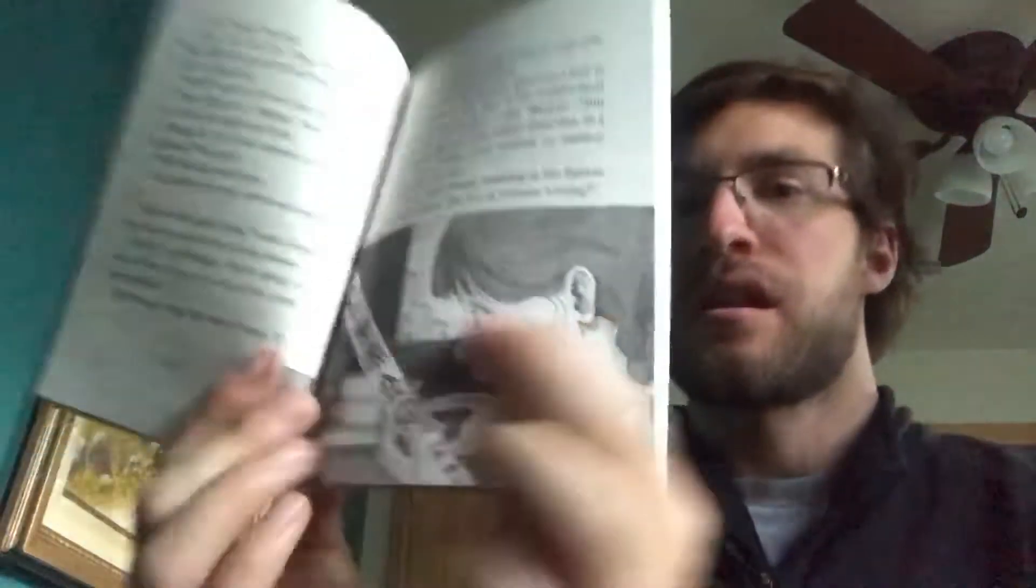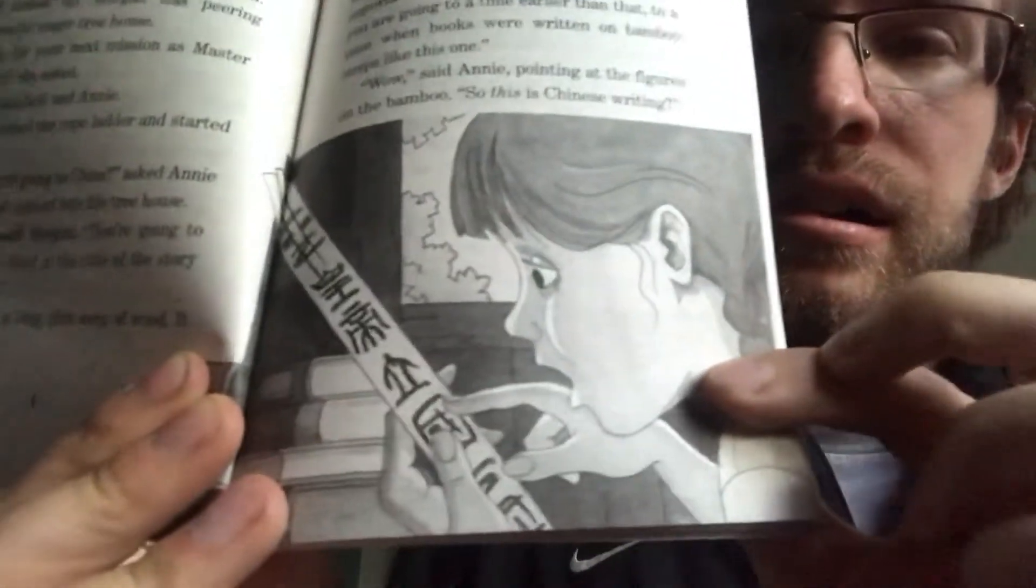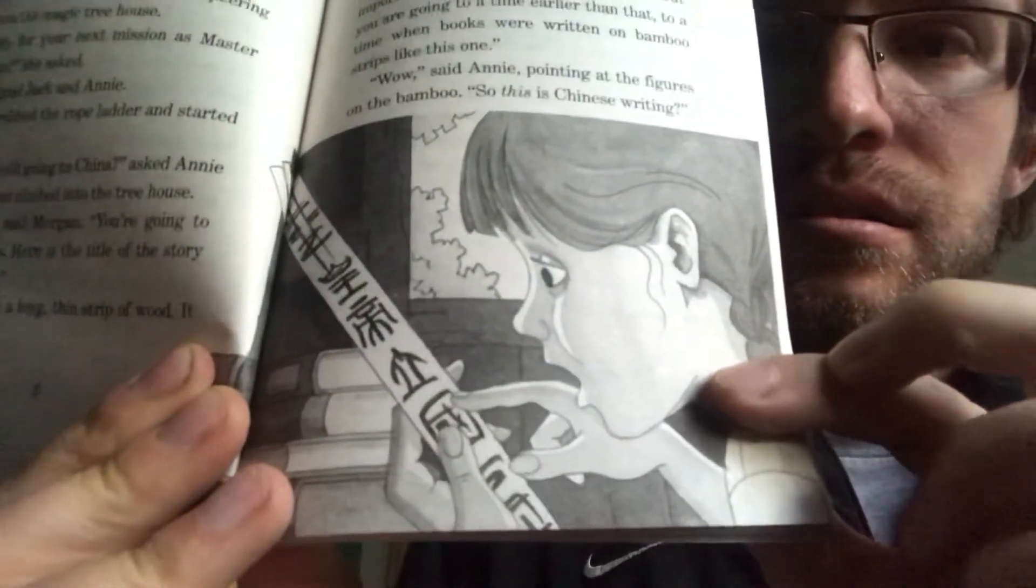Wow, said Annie, pointing at the figures on the bamboo. So this is Chinese writing? Yes, said Morgan. Just as we have letters, Chinese writing is made up of many characters. Each one stands for a different thing or idea. These characters are the title of an ancient Chinese legend. You must find the first writing of the legend before the imperial library is destroyed.